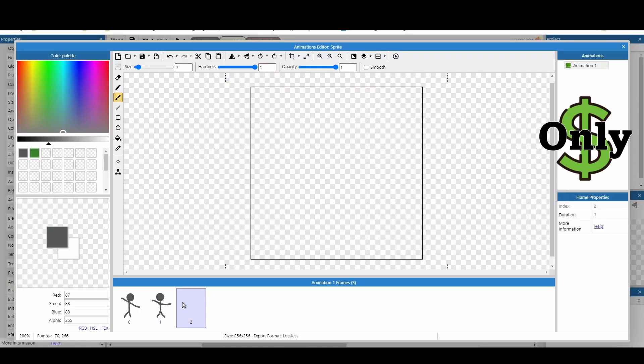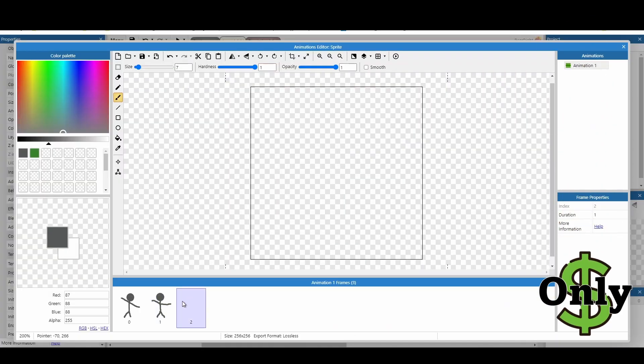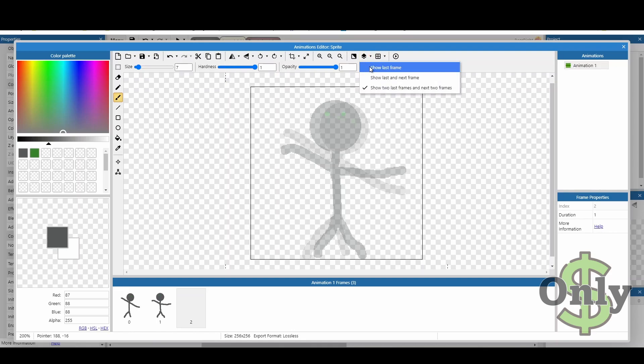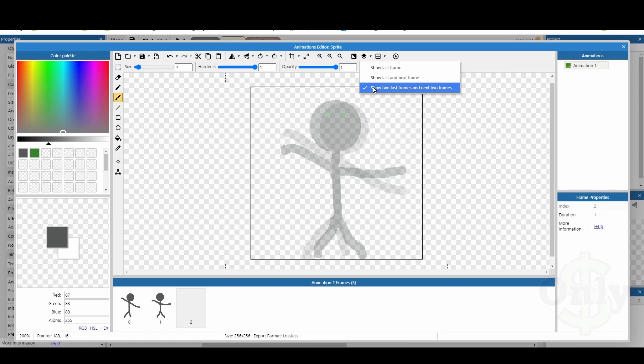When creating animations, it can be quite hard to redraw the same animation again, so you can click at the top here to apply an onion skin, and this will show you the previous animations. You can also toggle this a bit further, so you can show the last frame, the last two frames, or the last two and the next two frames.